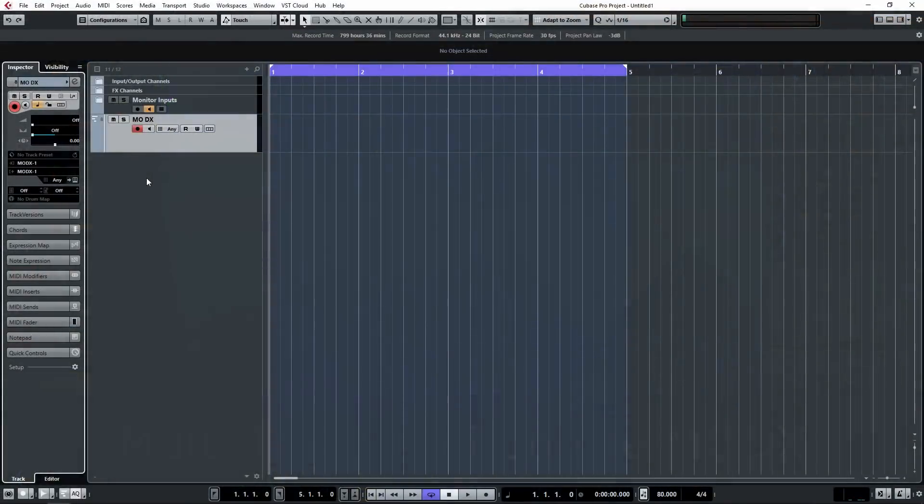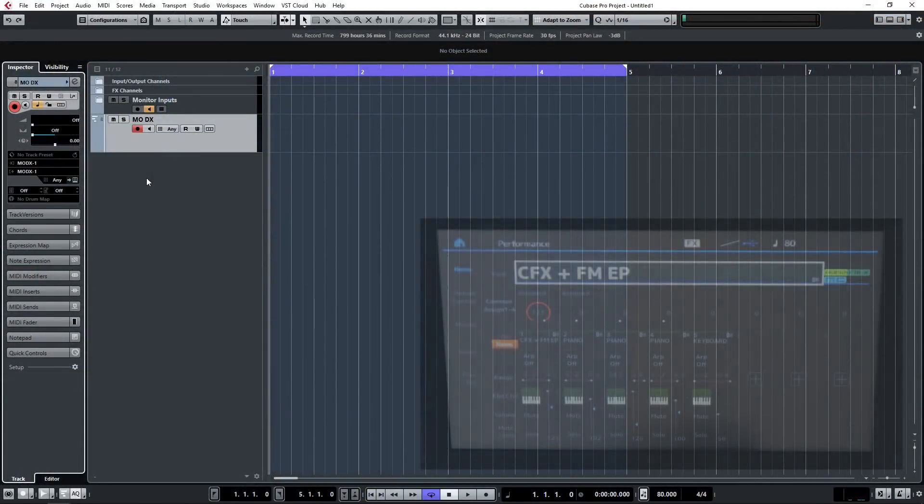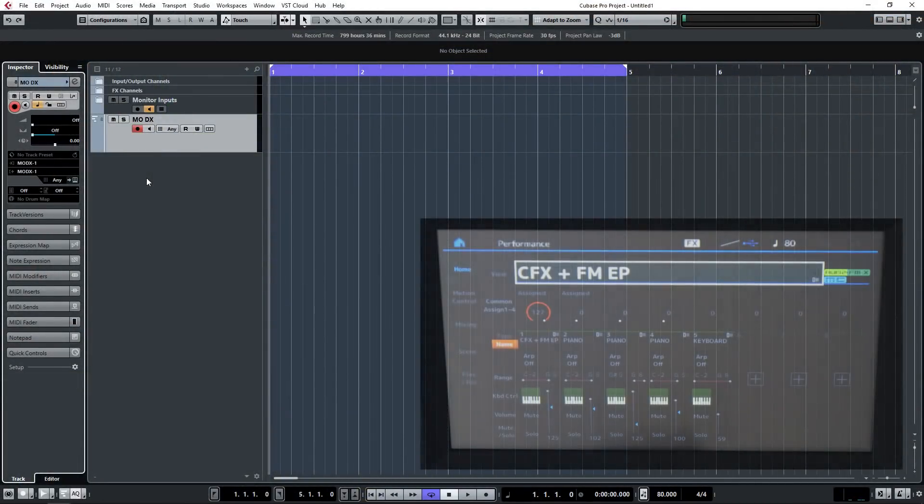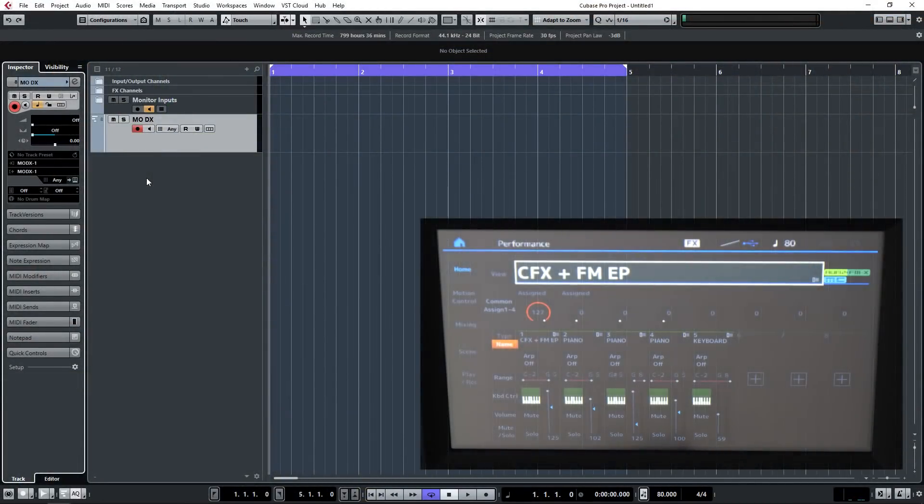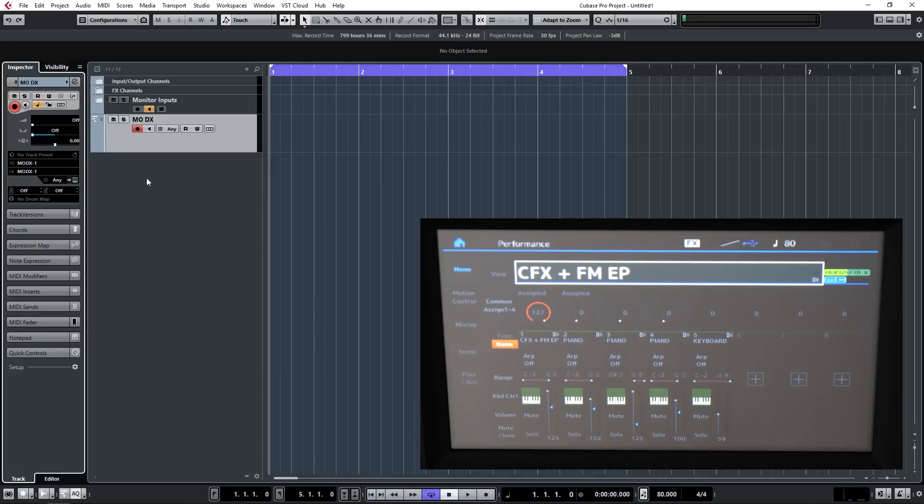Hi and welcome to my latest video on the Yamaha MODX and using it in conjunction with your DAW. Today we're going to be looking at a multi-track performance in MIDI within your DAW.